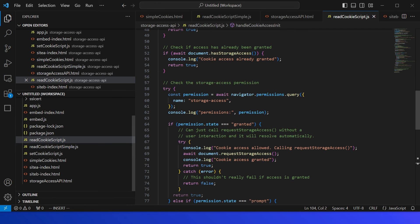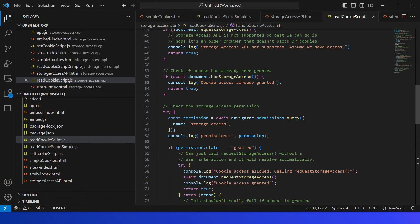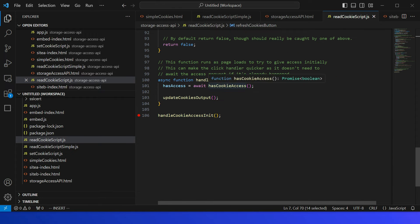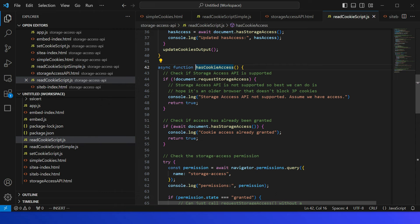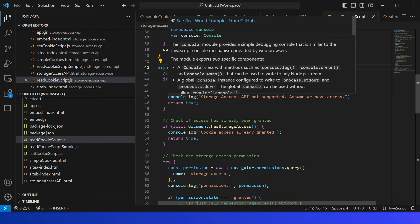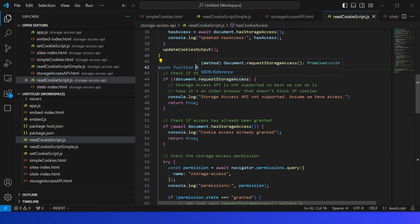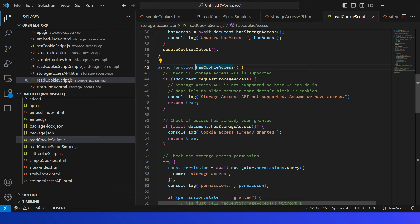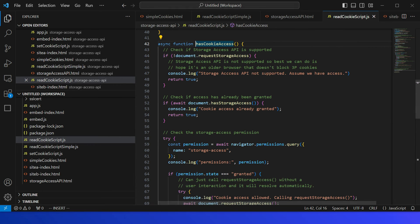In storage-access-api.html and the corresponding JavaScript, on page load we call the hasCookieAccess method which calls handleCookieAccessInit. In hasCookieAccess, first we check whether the Storage Access API is supported via document.requestStorageAccess — if it returns true we continue; if false there is no support and we cannot access the cross-site cookie. Next, document.hasStorageAccess checks if access has already been granted, and if so we can directly access the cookie.